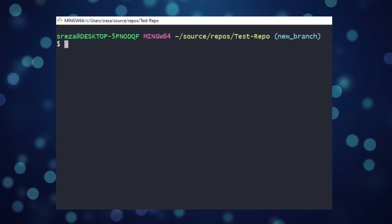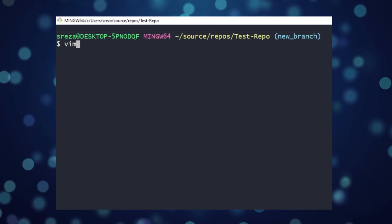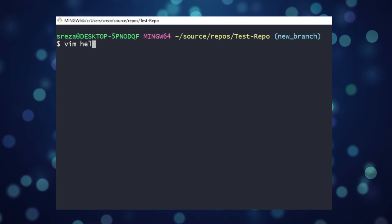Alright, time to edit that file. We'll go into vim and we'll change the print statement from hello world to hello YouTube.